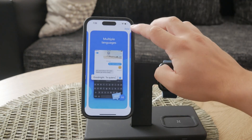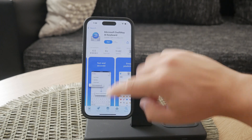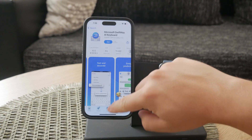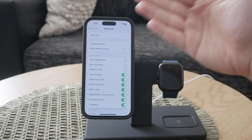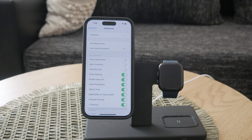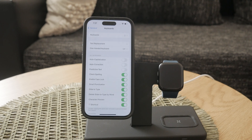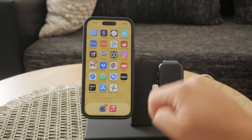To summarize, turning off autocorrect on your iPhone is straightforward. Go to Settings, select General, then Keyboard, and toggle off the autocorrect switch. You can also turn off predictive text suggestions in the same menu. If you're looking for more flexibility or better autocorrect features, consider trying out a third-party keyboard like Gboard or SwiftKey.